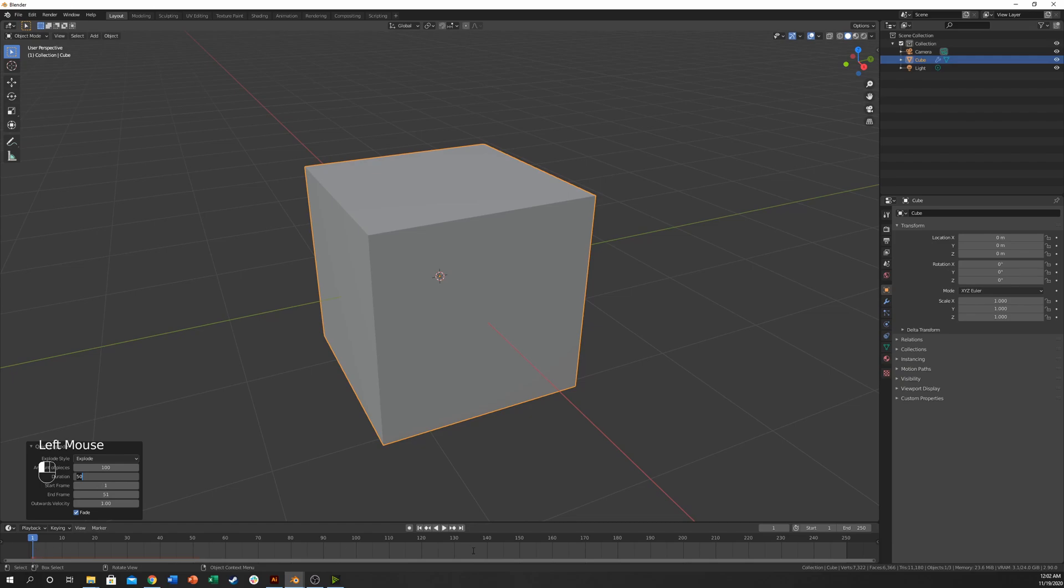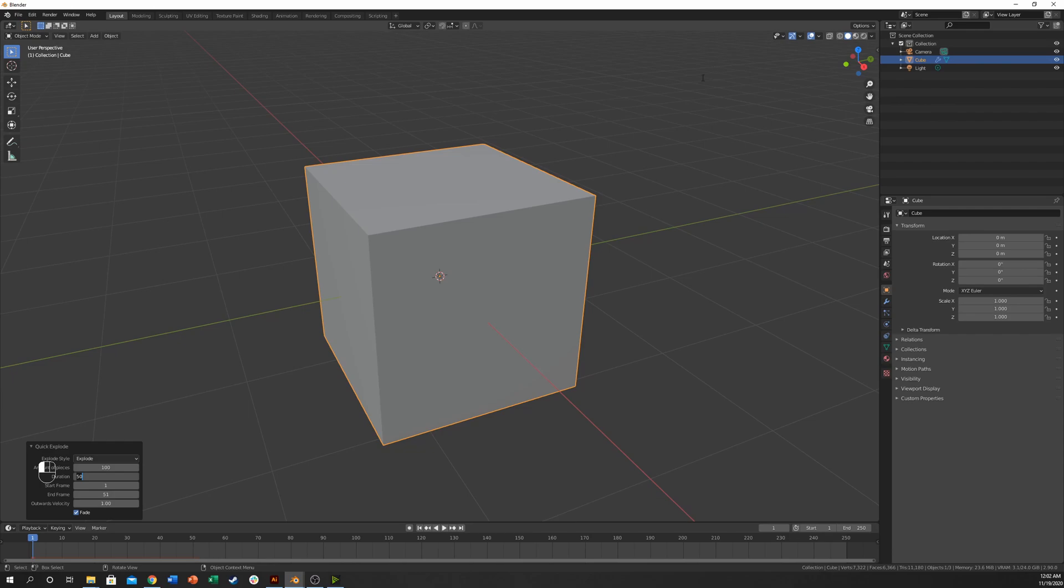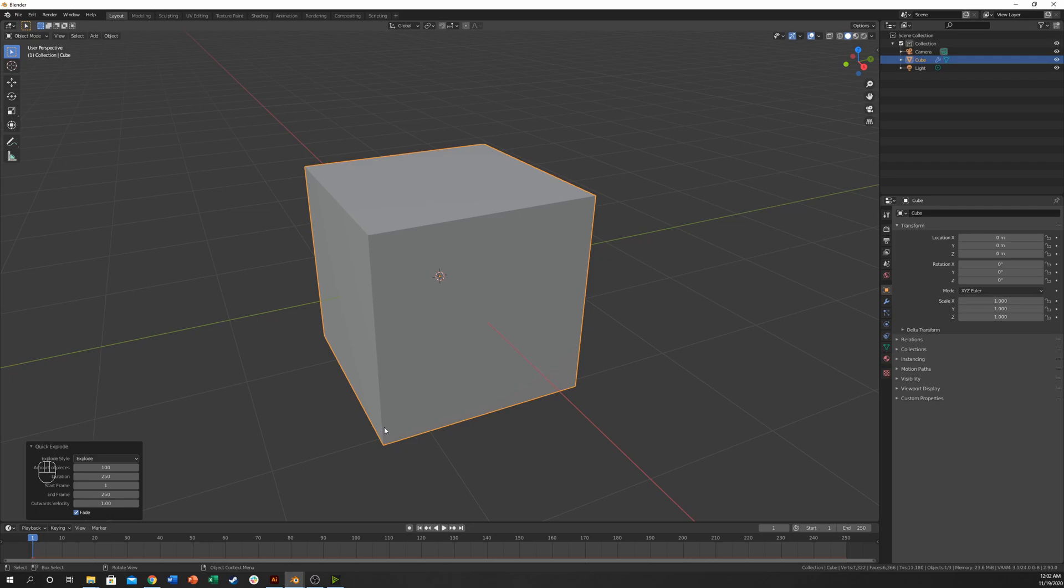The duration is going to be how long the explosion lasts, not how long it will go from being here to the ground. We're not affecting gravity at all, but we're affecting like if the explosion doesn't finish it will just stop in midair. So I'm going to use 250 here and that should be fine. Also going to change this to 250. Should be good.